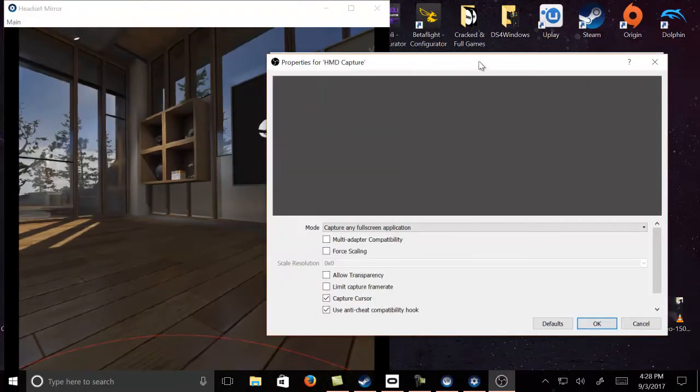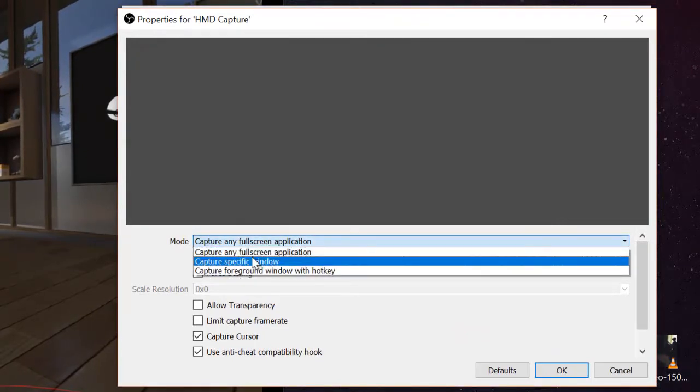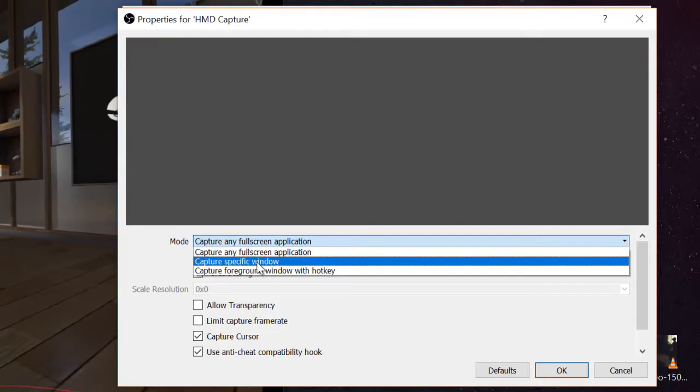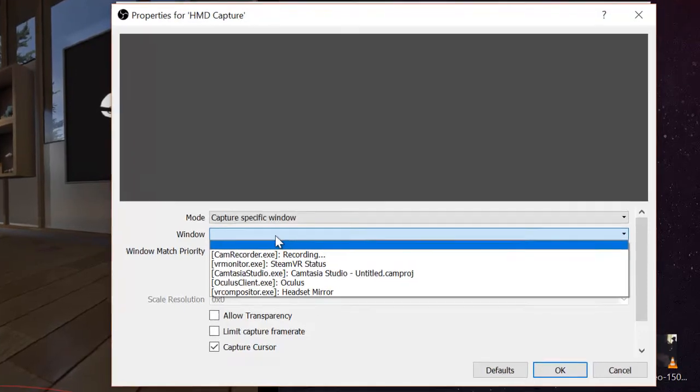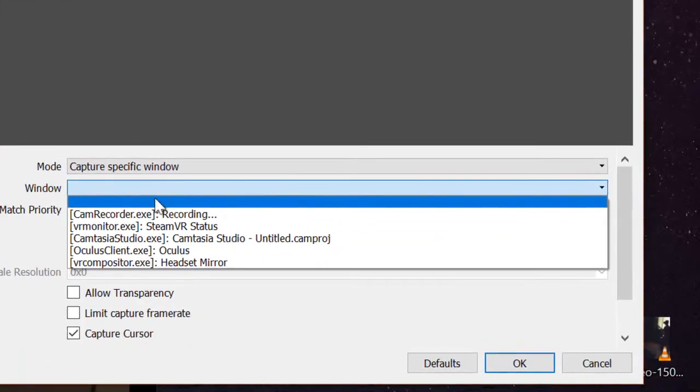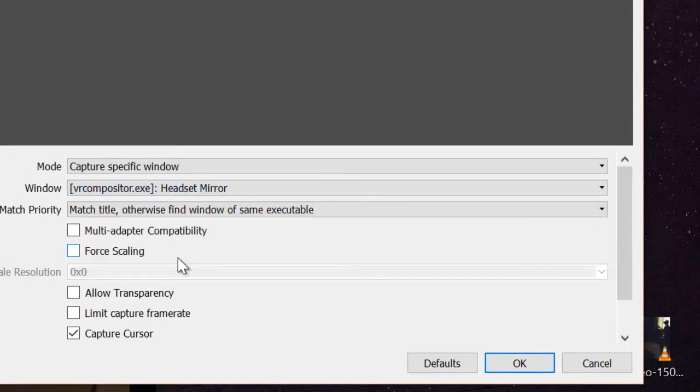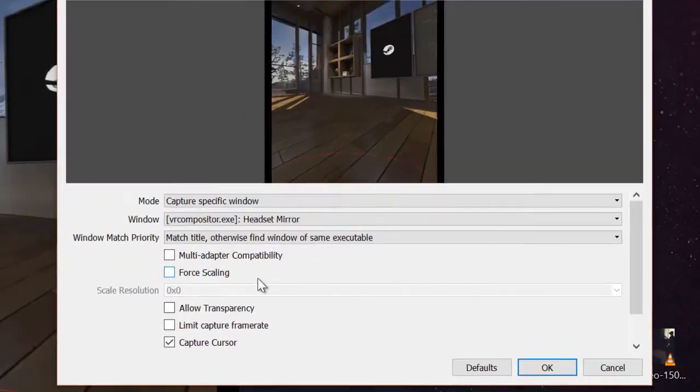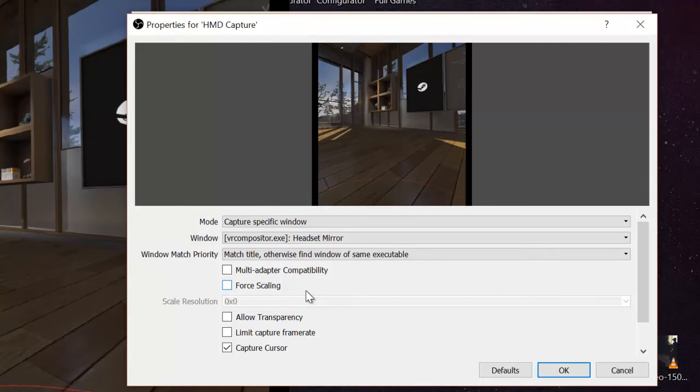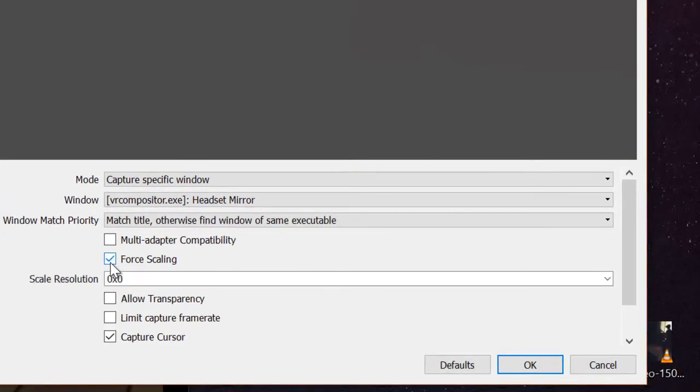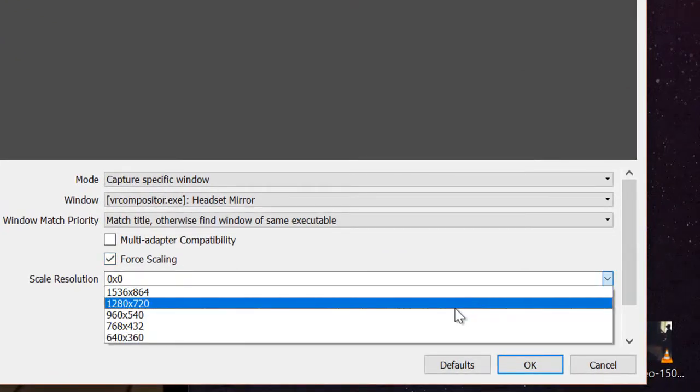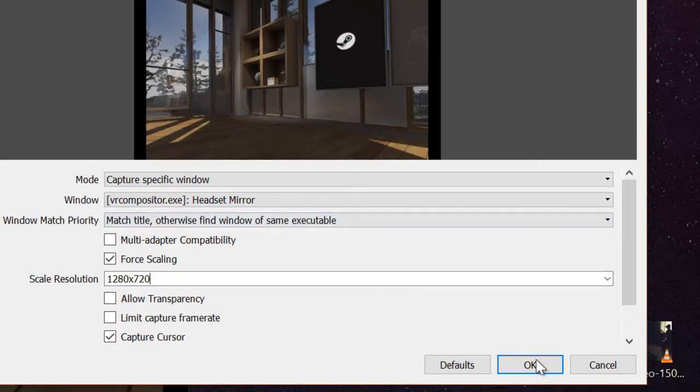Now go back to OBS. And now we're going to tell the mode capture specific window. We're going to go only the section that we want to record. So go to window and look for VR headset mirror. It's going to capture the mirror from what I'm showing. As you can see, we're about to start recording this now. And from there, you want to force scaling to 720p. Now that's all set. You press OK.